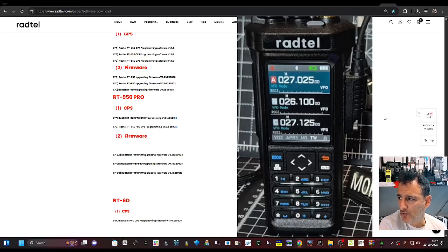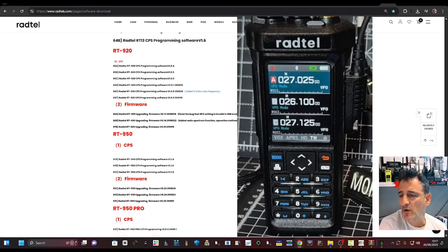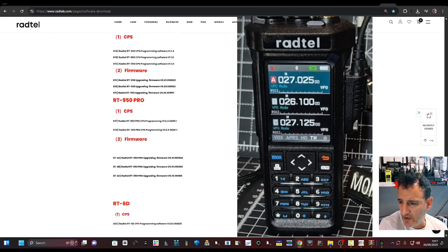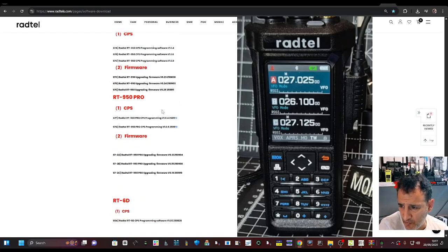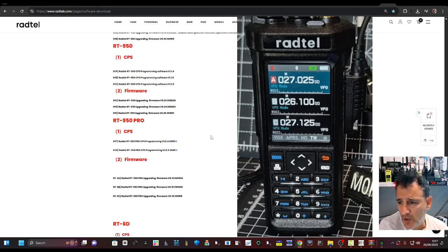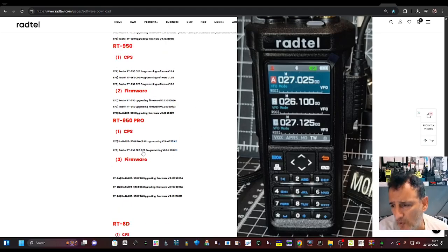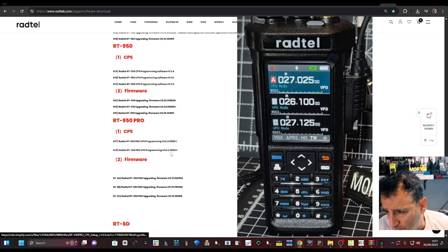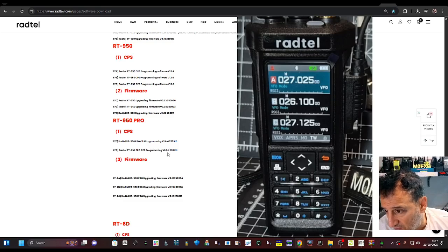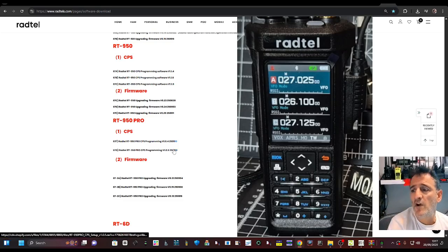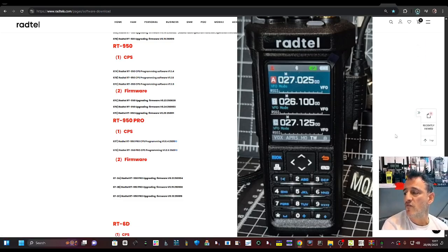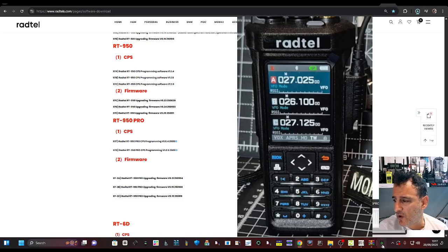Radtel RT950 Pro model, we're on the Radtel website and down here you need the correct CPS for the Pro model, which is the programming software. It's here CPS ending 1.05, click that and run it.